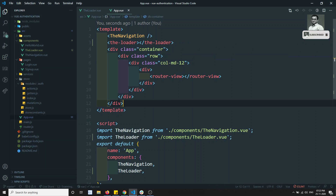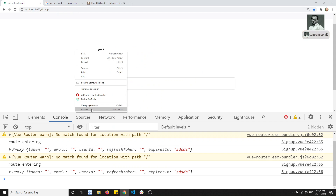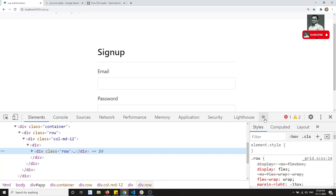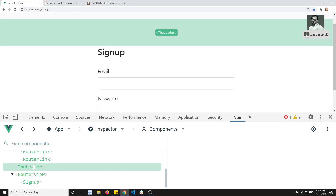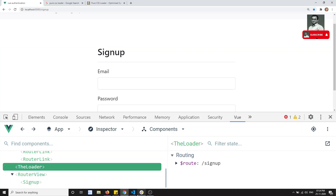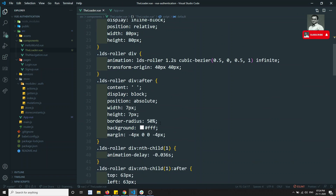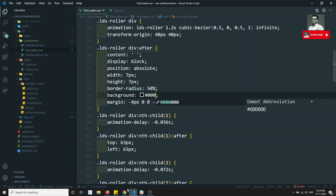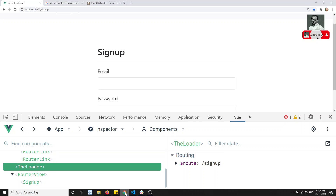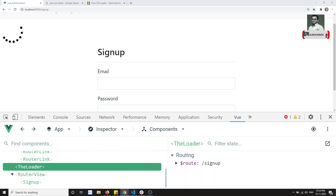I can use whatever name I want — I'll call it `hyphen-loader`. Let's check the output. We are not able to see the loader component because by default the loader is white. I'll change it to black color, and now I'm able to see the loader.